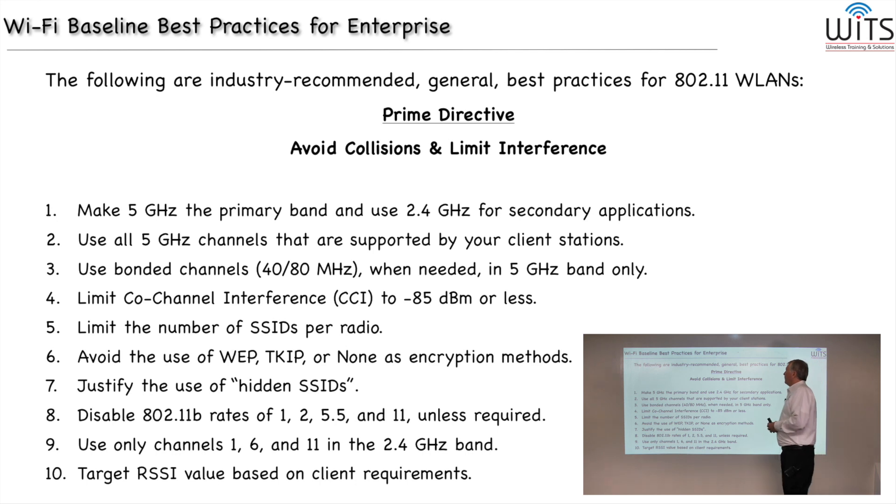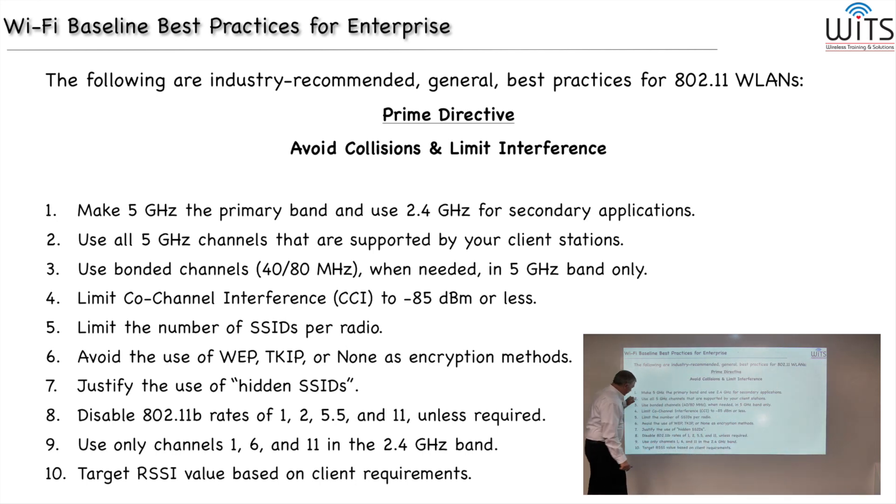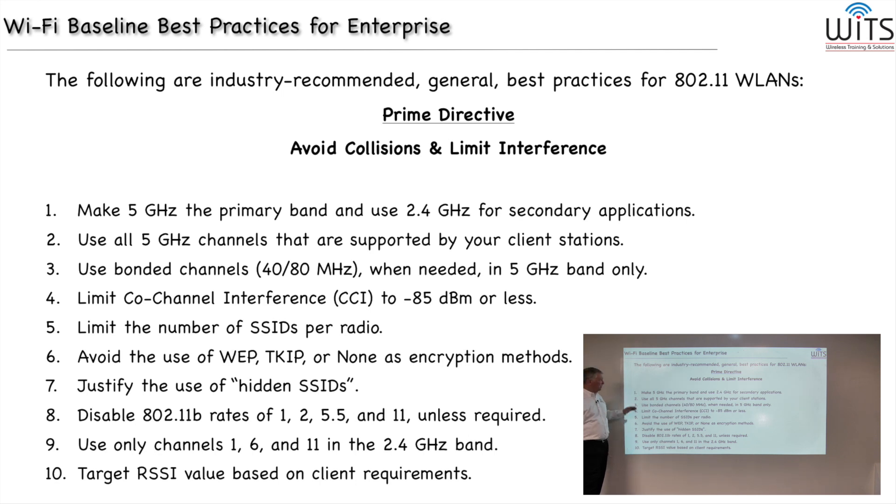Okay, so quickly, 10 best practices. Again, there are many more, but these are the 10 that will make the biggest difference in your Wi-Fi network.